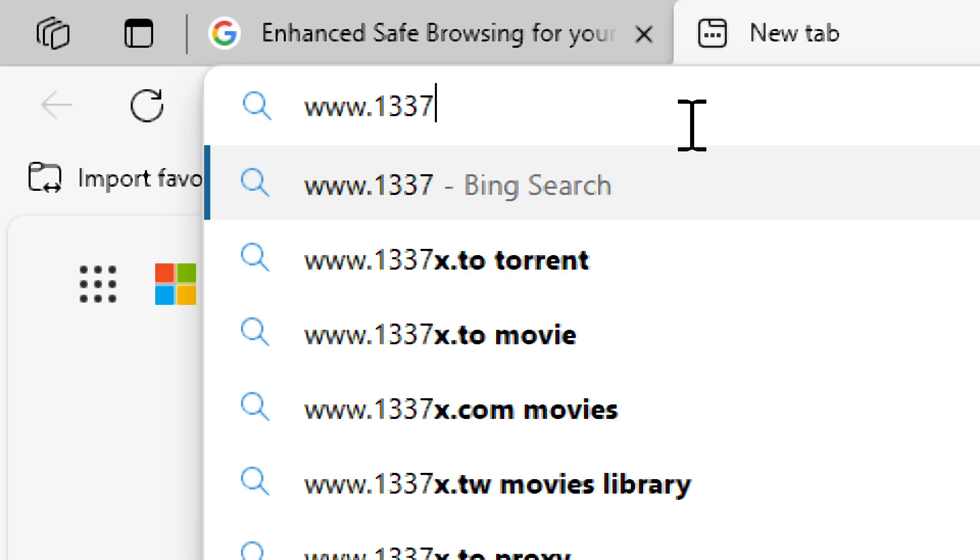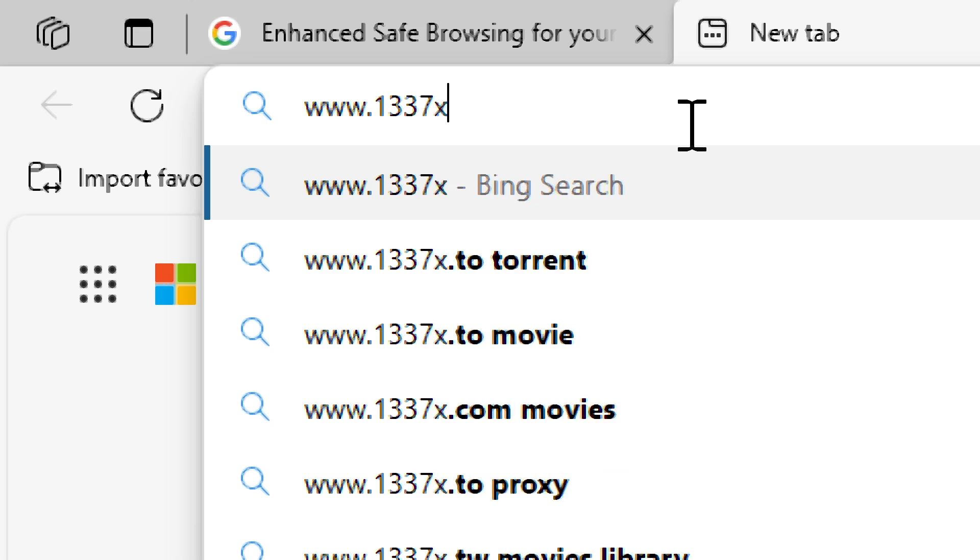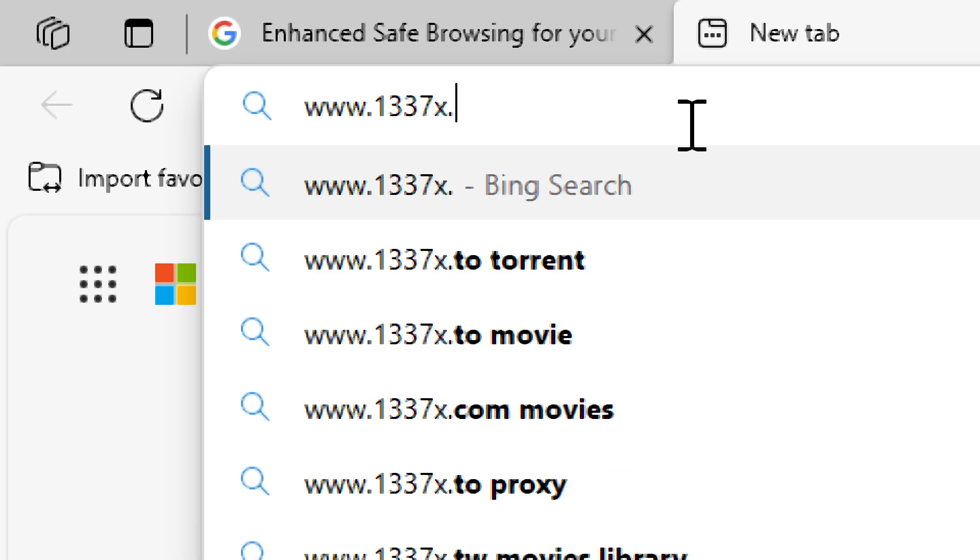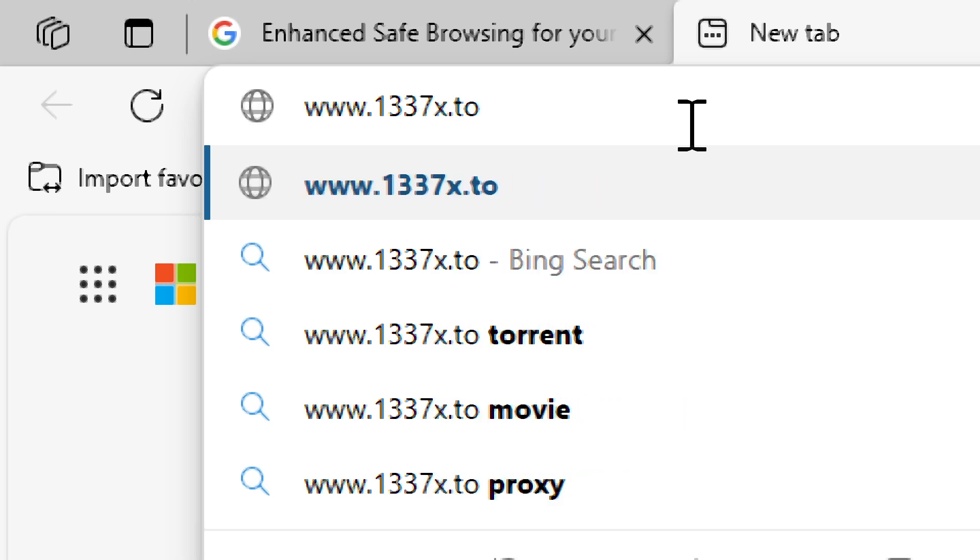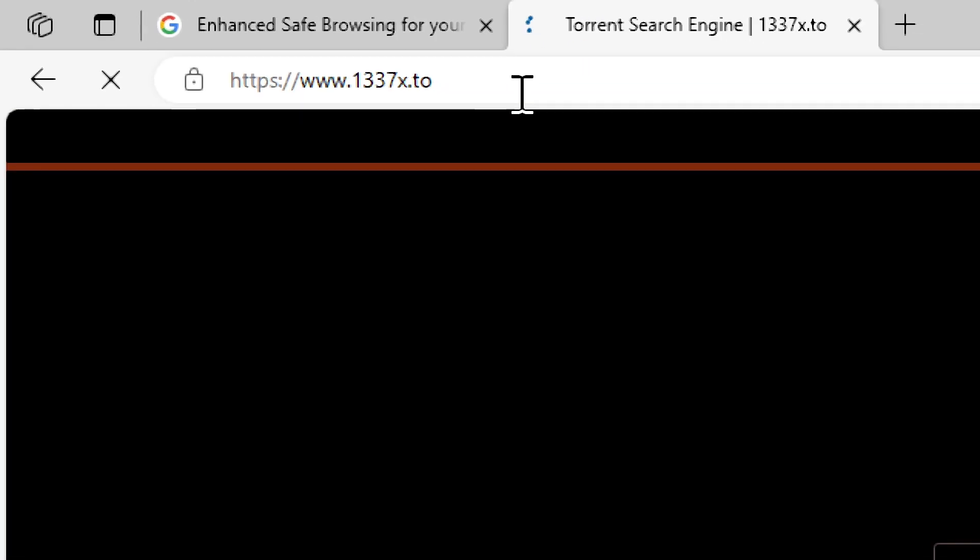Additionally, you can test it by visiting a potentially risky website to see if you receive a warning.